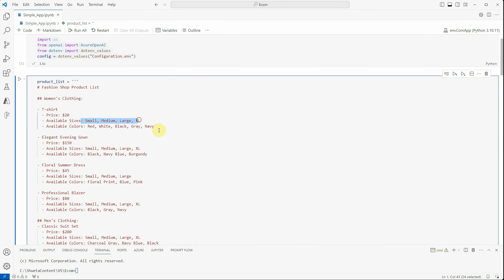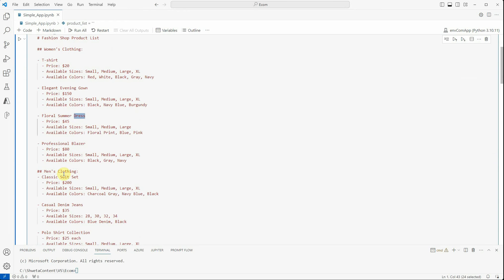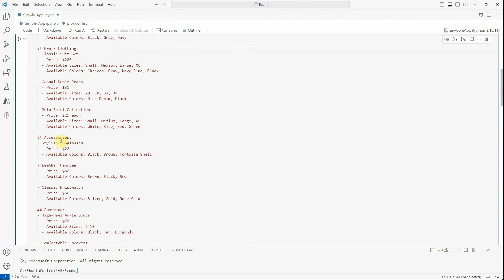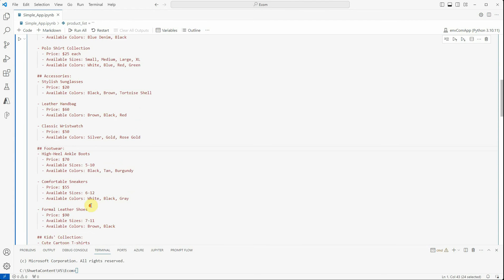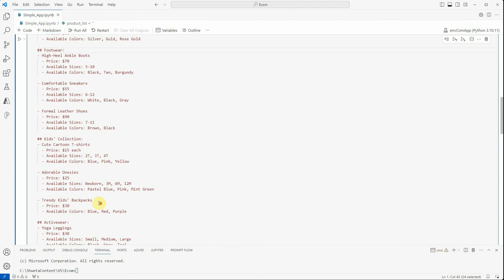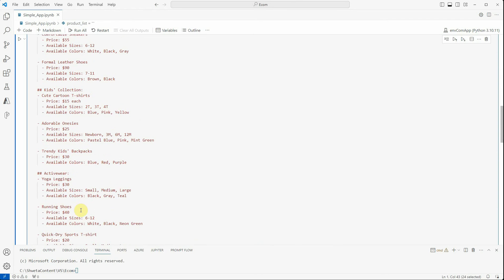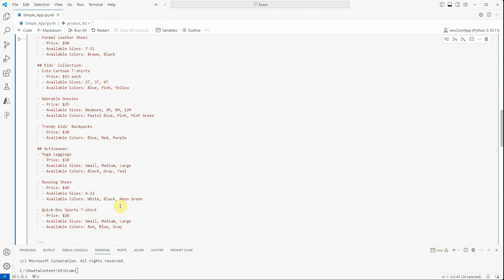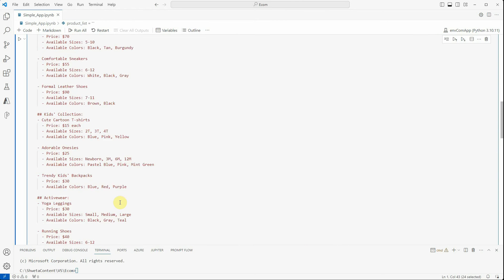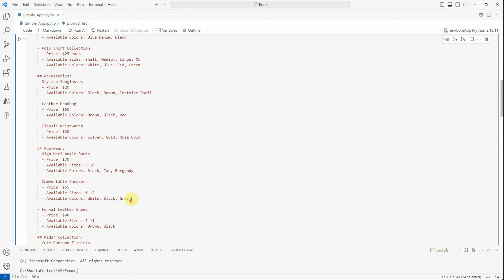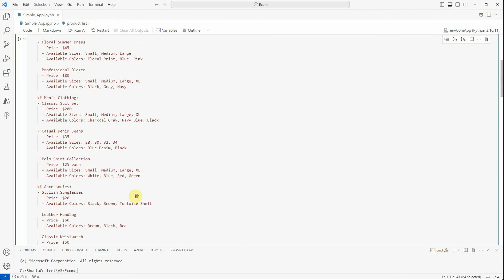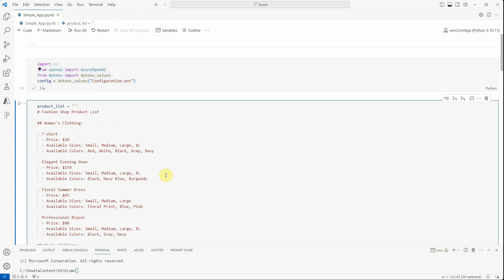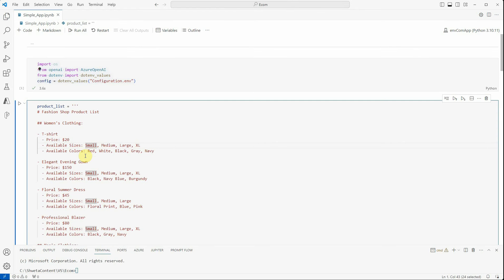What it's doing is having data like women's clothing where you have t-shirts of $20, these are the available sizes and colors. Similarly, you have gowns and dresses, blazers, then we have men's clothing, accessories, and footwear. These are some sorts of data which any store could have.